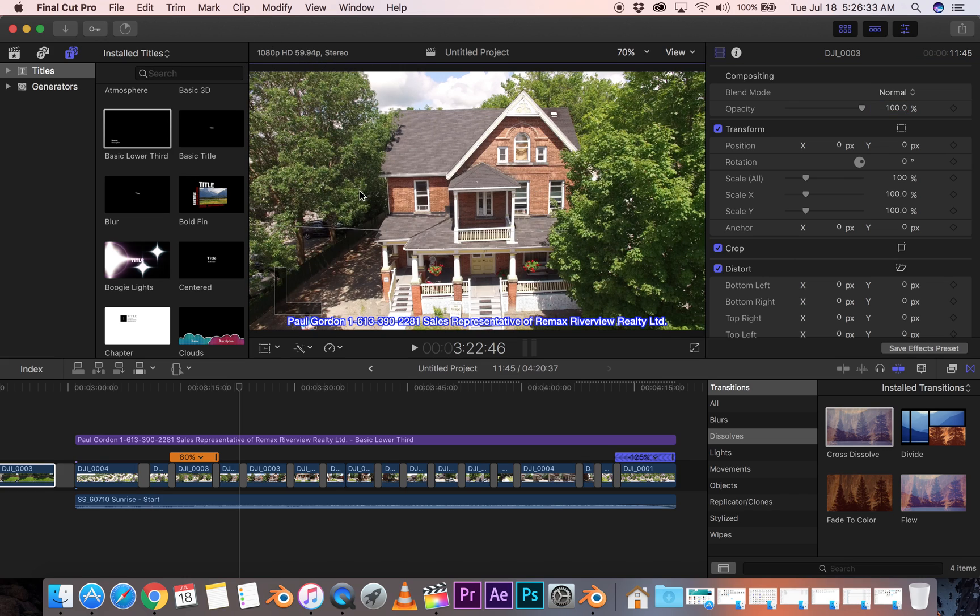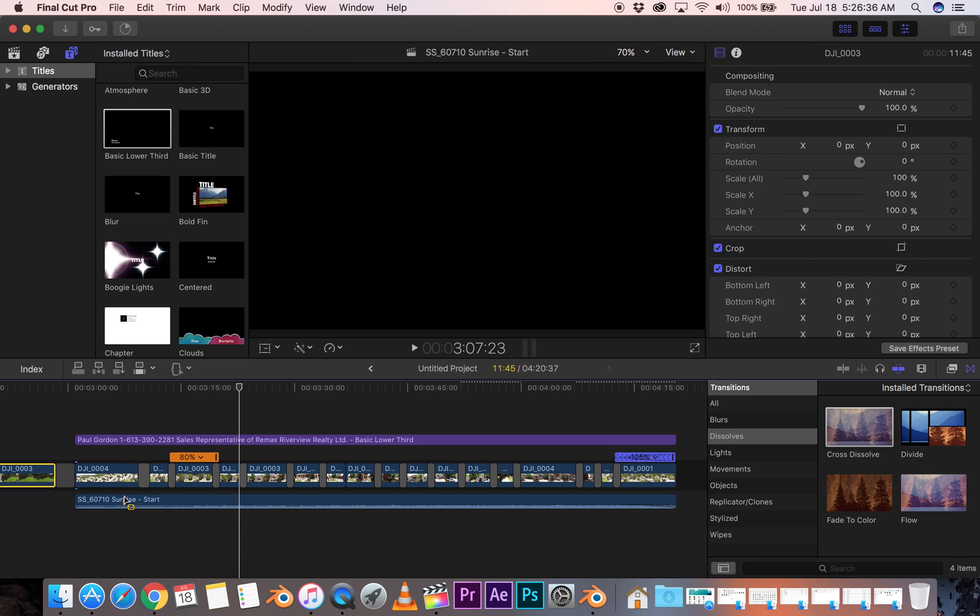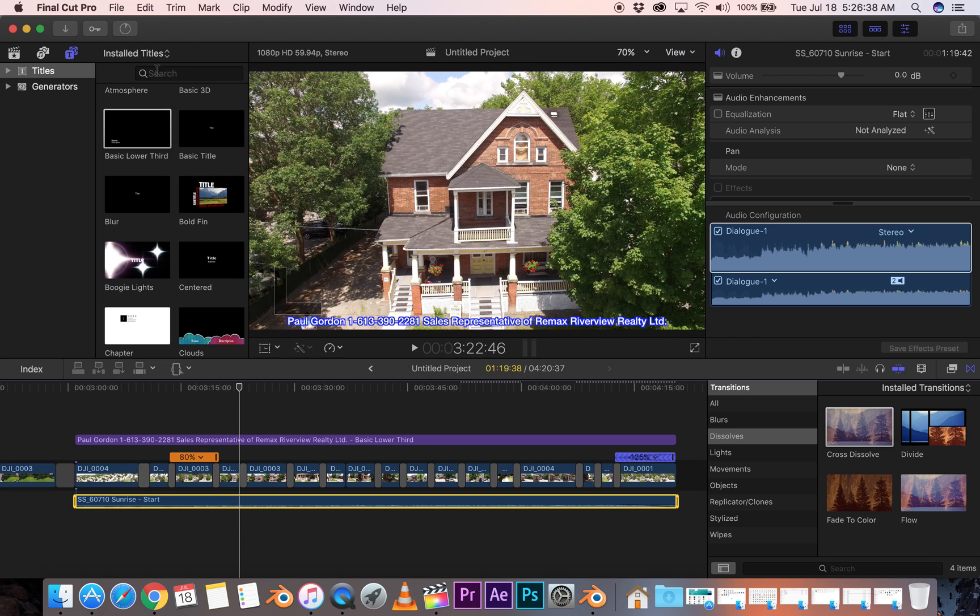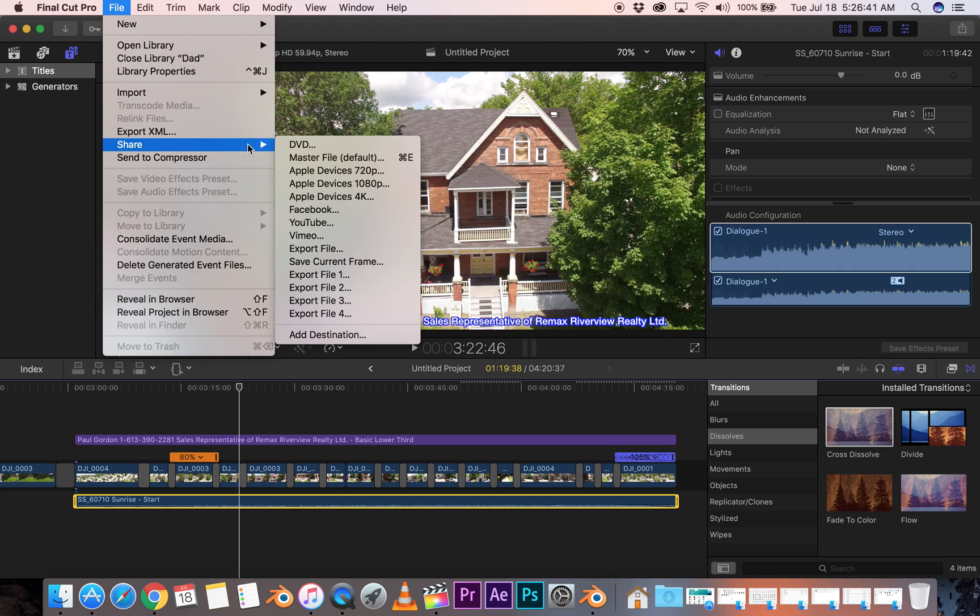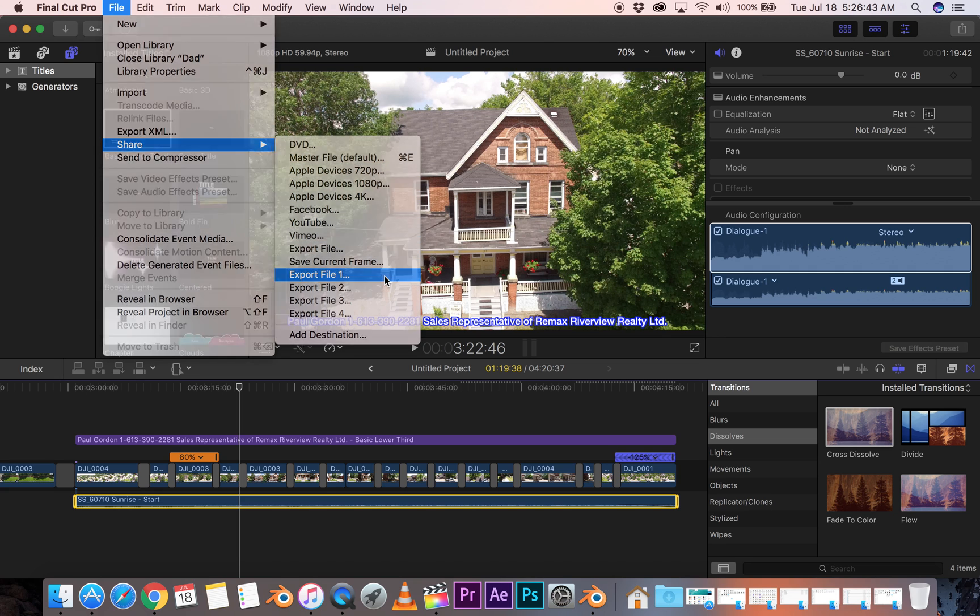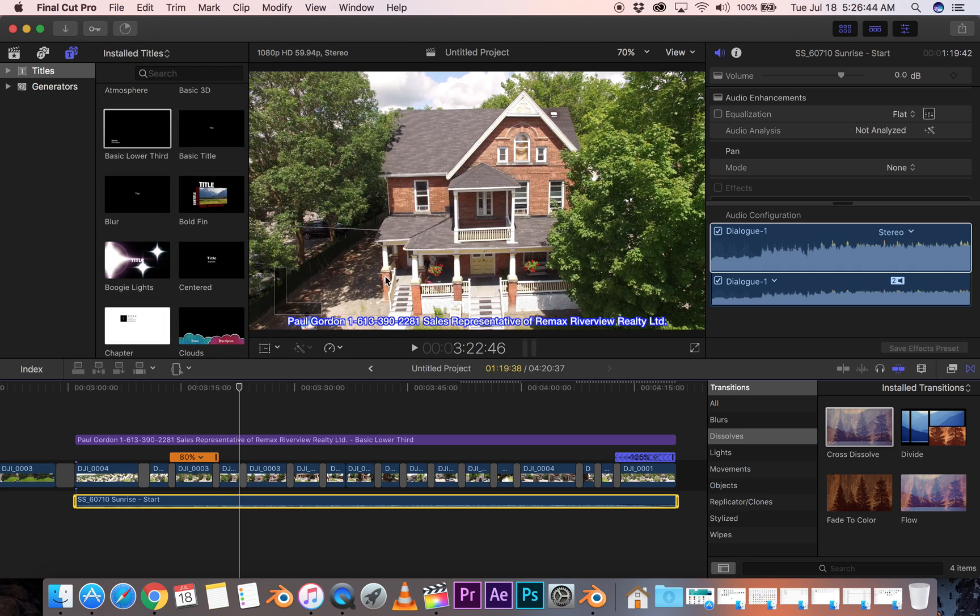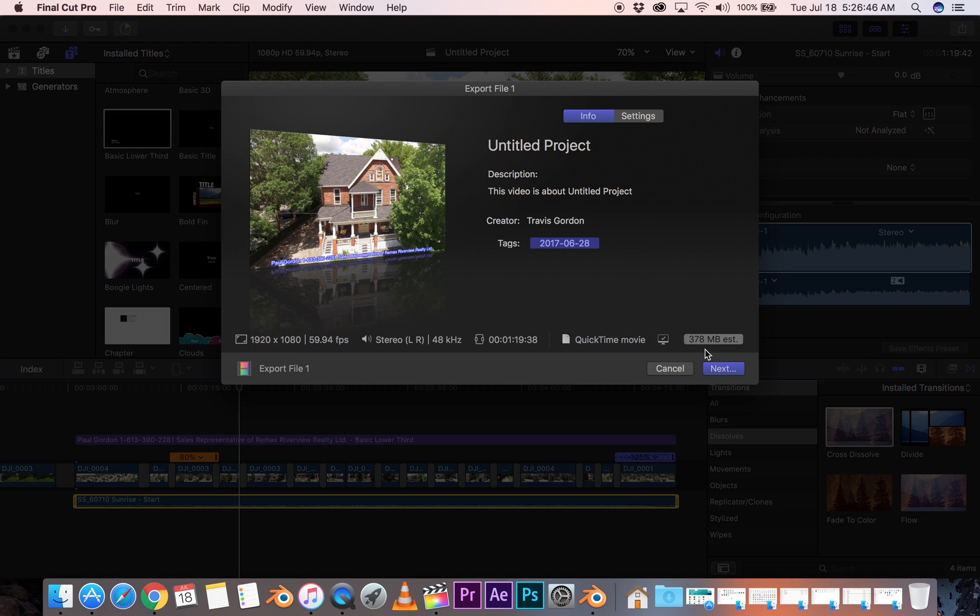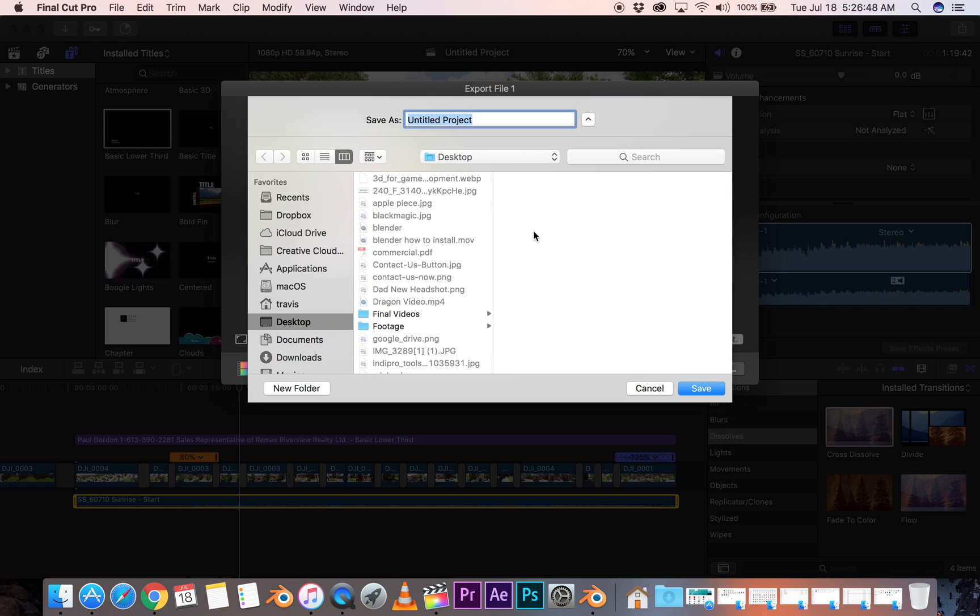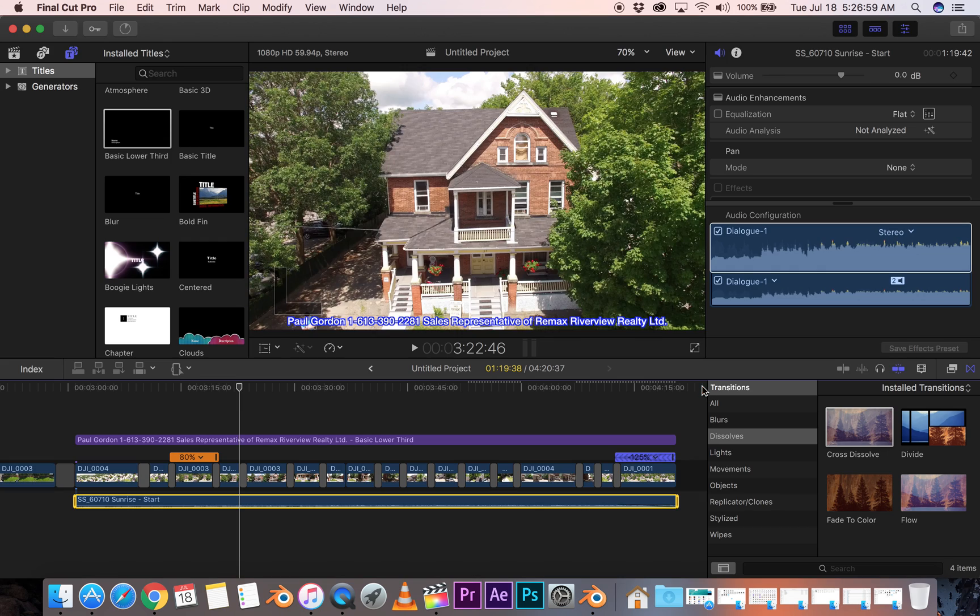Anyways, whatever. I'm good. 1080p is fine. So let's select this again. Okay, let's go back here. And let's share. Export file 1. And let's render to desktop. And we'll call this in town. And let's render it out. Save. Okay.